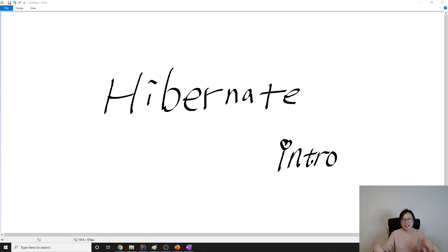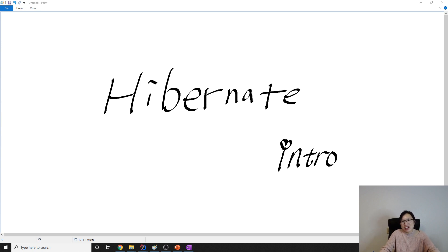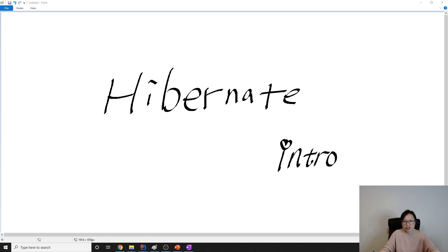Good evening, this is Tina. Welcome to the new playlist on Java Persistence APIs. The framework we are choosing is Hibernate, and this video is an introduction to Hibernate. Let's start.